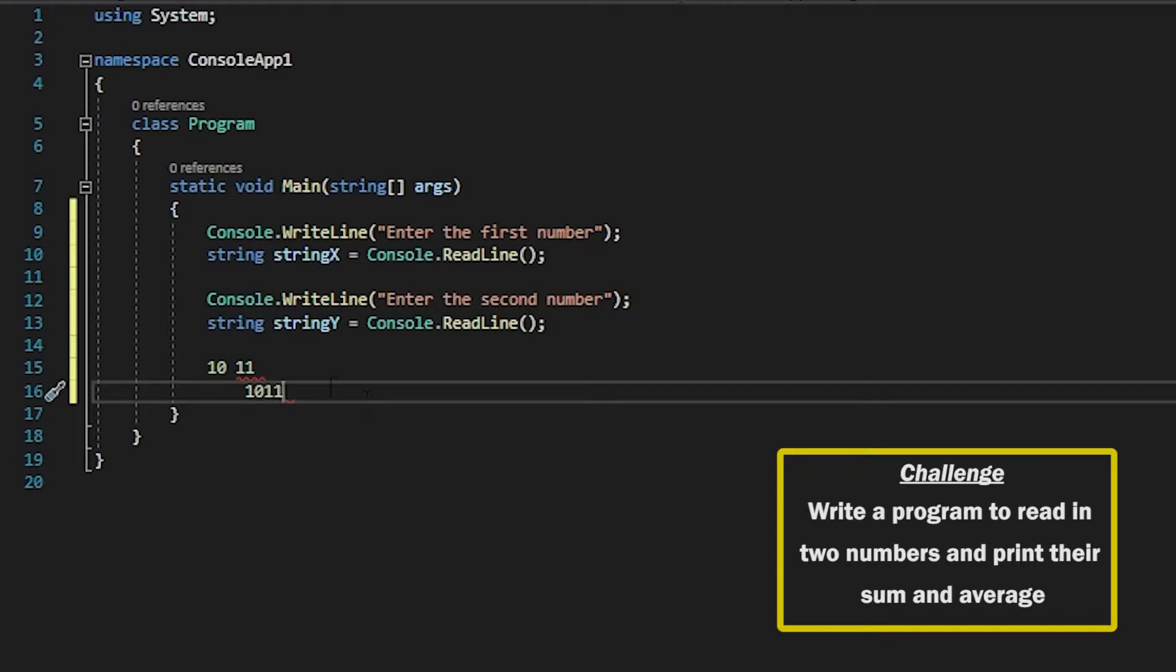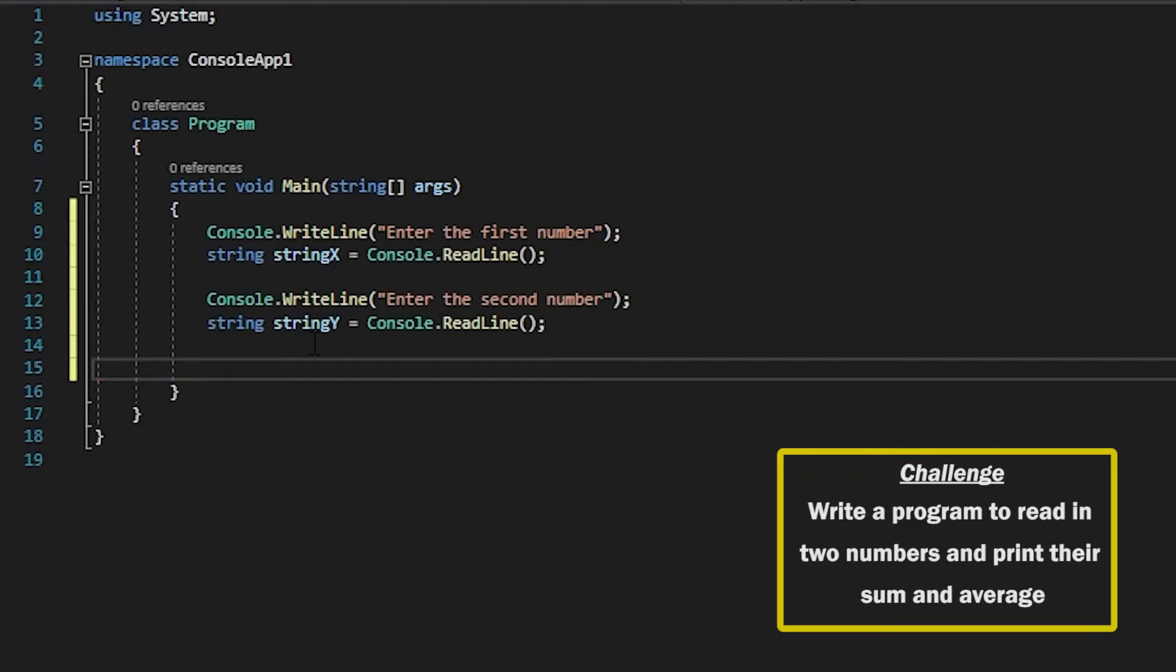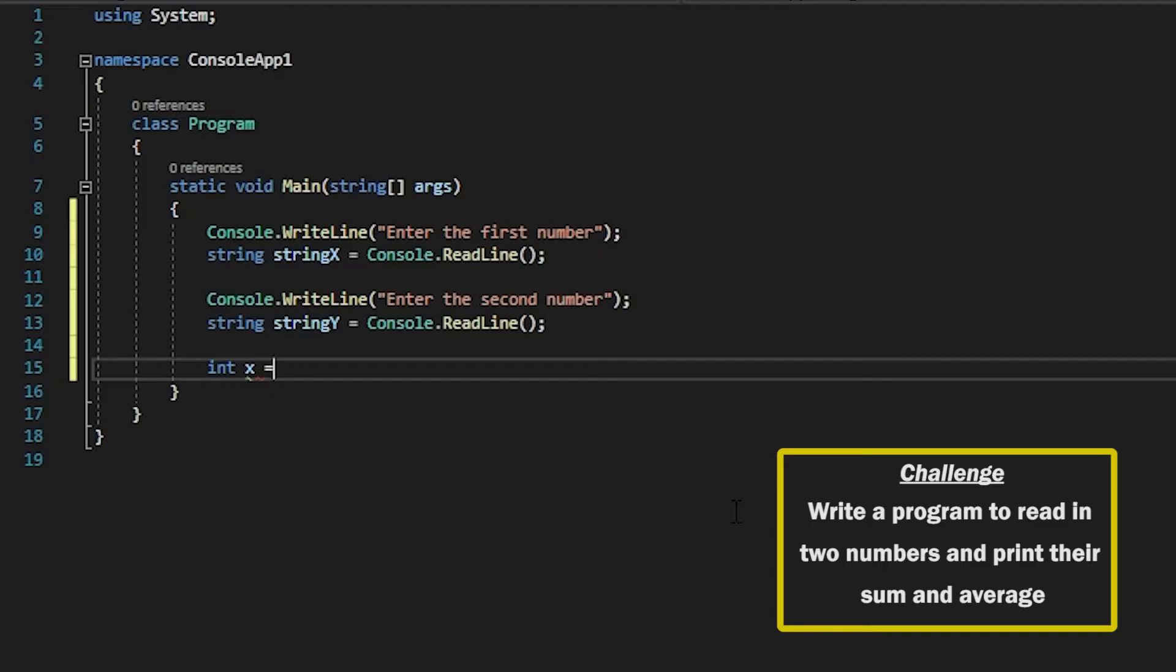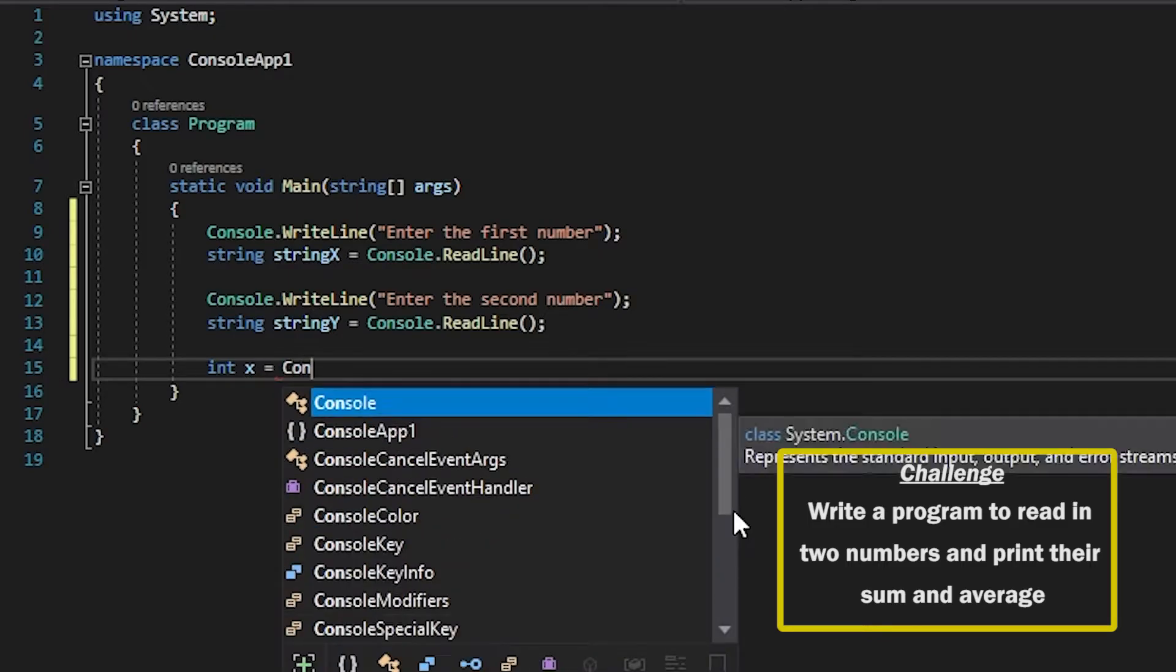So in order to stop that from happening we want to cast these to integer values. So now I'm going to declare a variable called x which will be my integer value and what I'm going to do is use a function called convert.